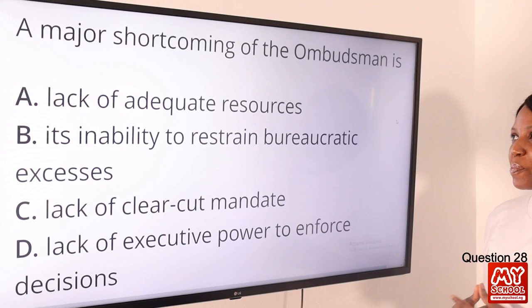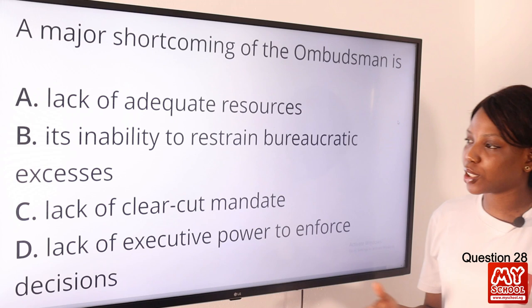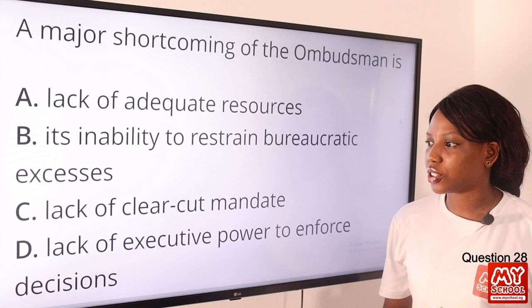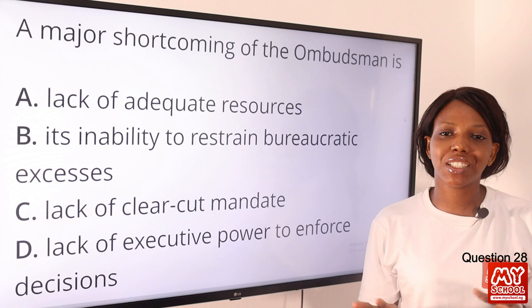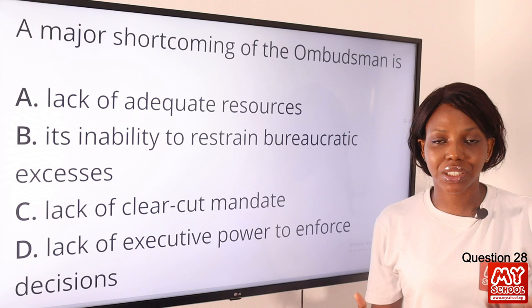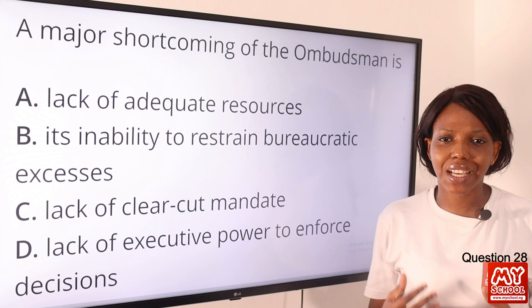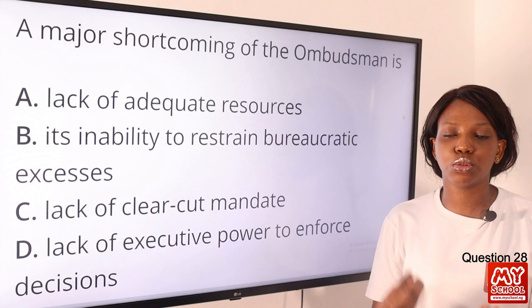Question 28. A major shortcoming of the ombudsman is: A, lack of adequate resources; B, its inability to restrain bureaucratic excesses; C, lack of clear-cut mandates; D, lack of executive power to enforce decisions. The answer is option D. An ombudsman is an official who investigates complaints made by citizens against businesses or public enterprises or officials. A major shortcoming is that they investigate complaints but do not have the power to enforce decisions.